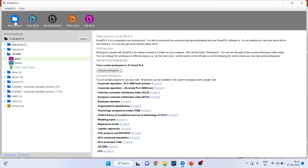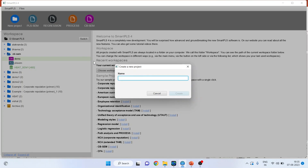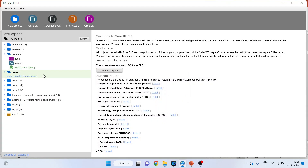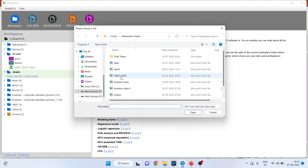We will activate the new project. Let's name it CB-SEM. We will create it and then import the data file. The data file can be in Excel format, XLS format, or CSV format.